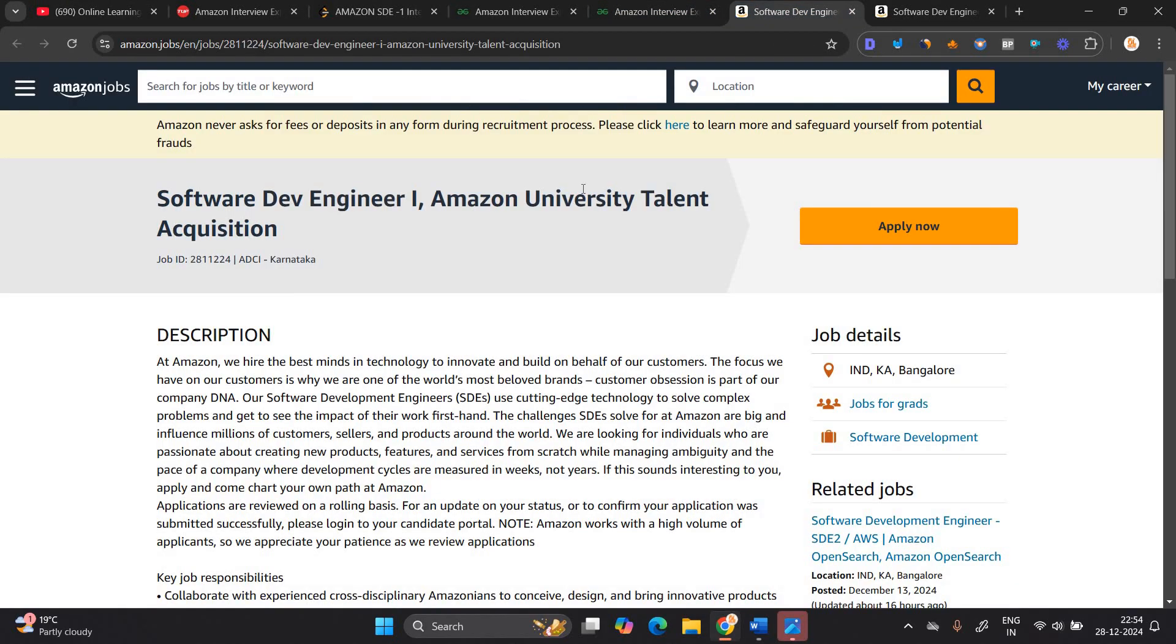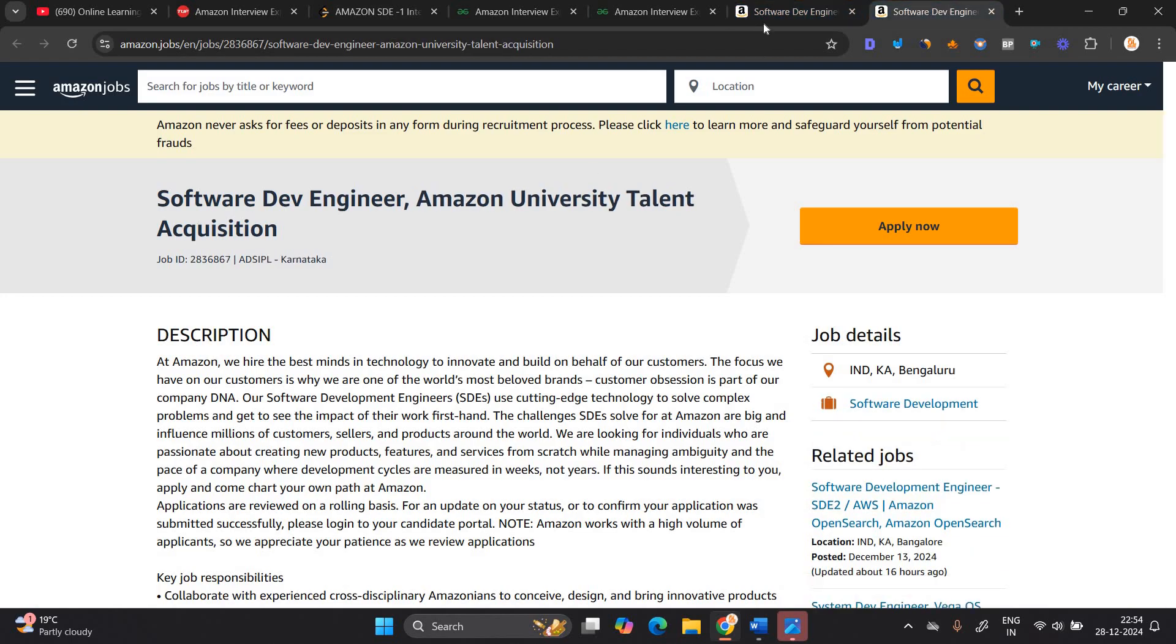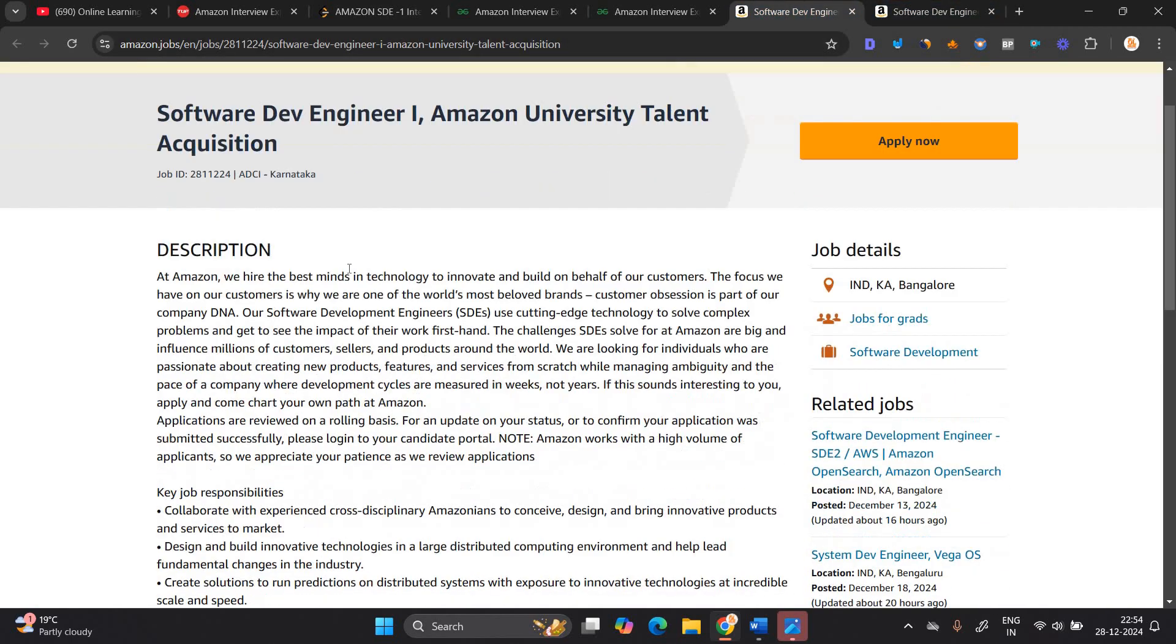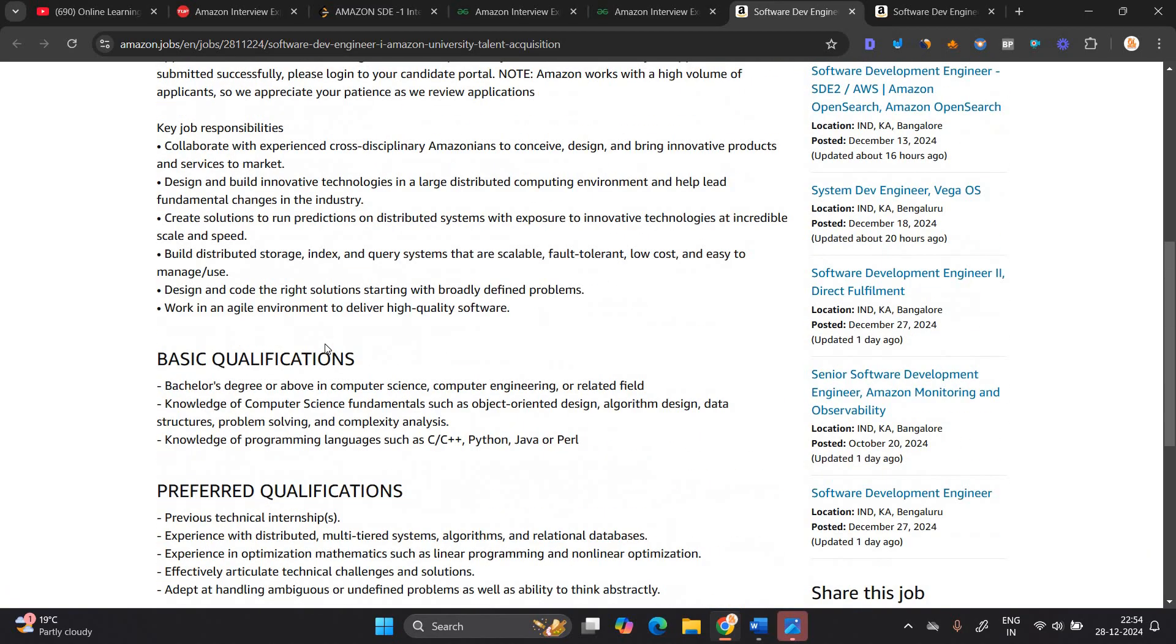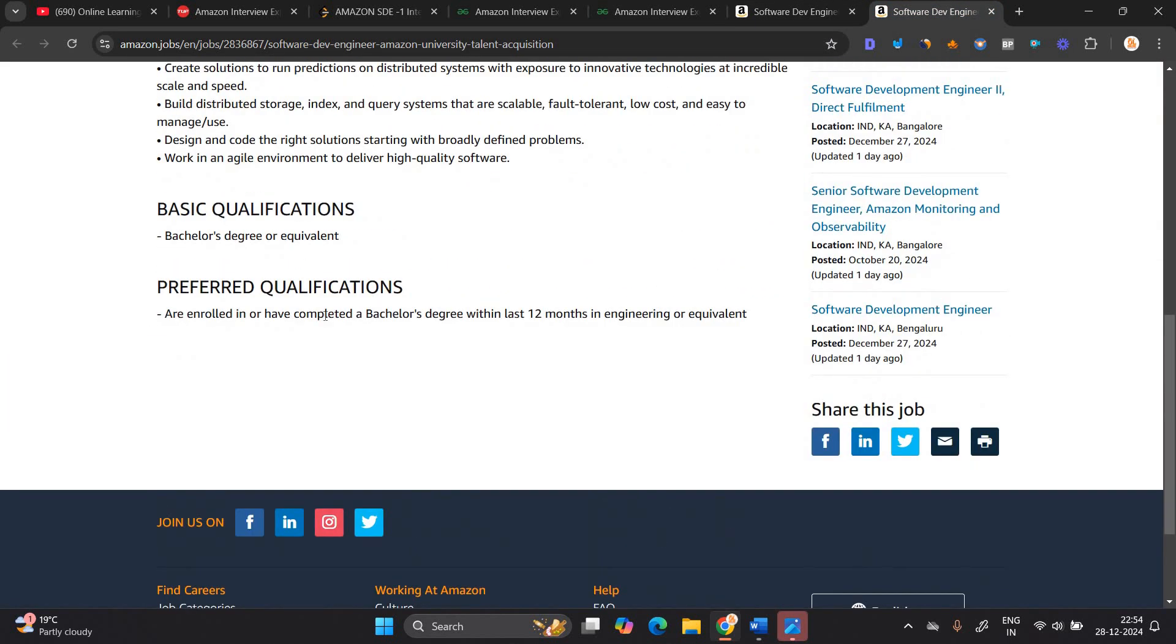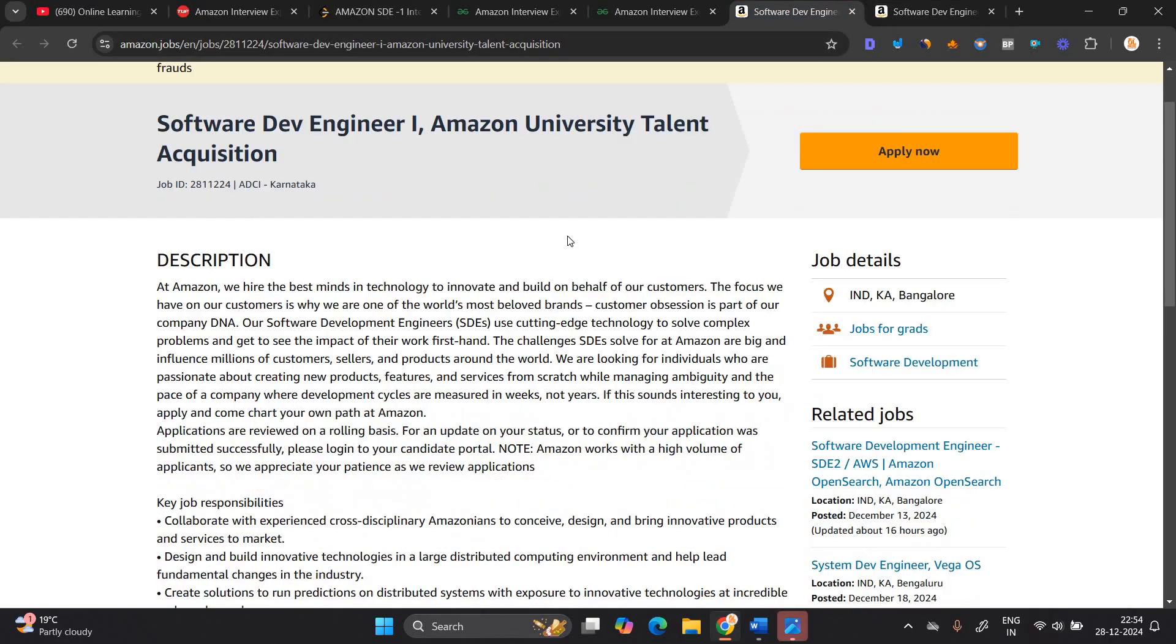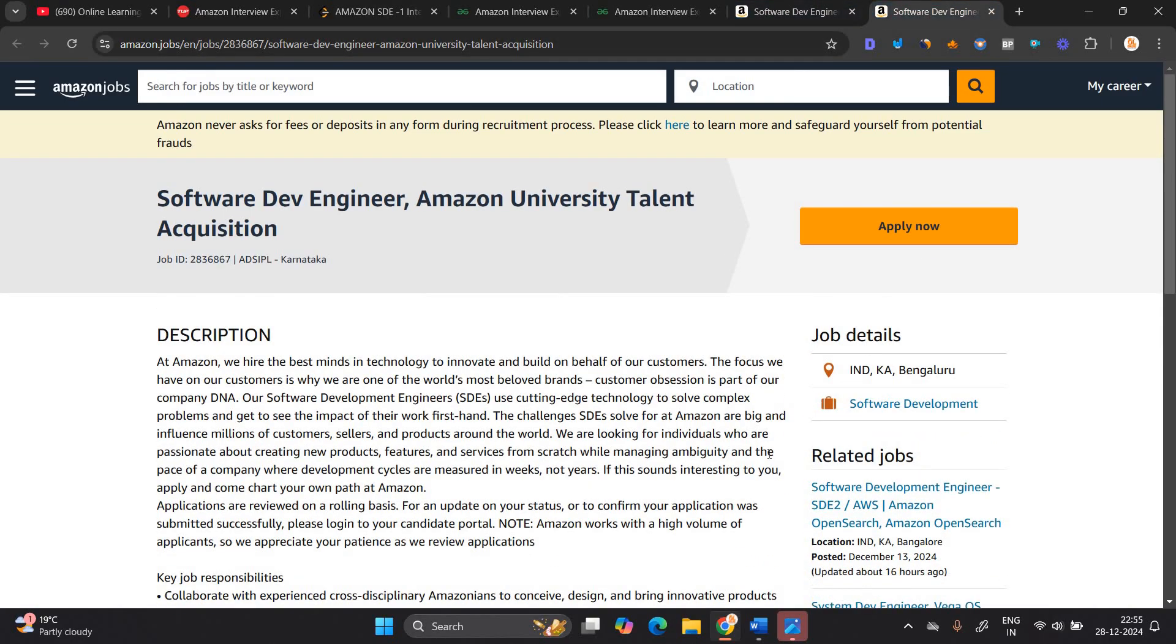First of all, this is the apply link. The thing is there are two apply links, software dev engineer one and software dev engineer. So the software development engineer opportunity, 2324 batch is eligible bachelor's degree or above in computer science. Second hiring is software development engineer, in this 25 and 24 batch because are enrolled or have completed. So if you are from 24 batch, you can check the job description and apply for the opportunity.